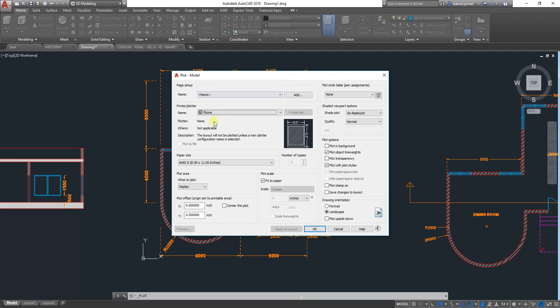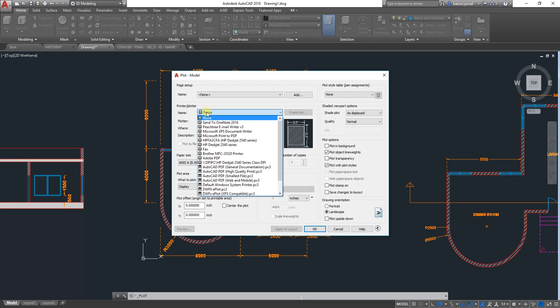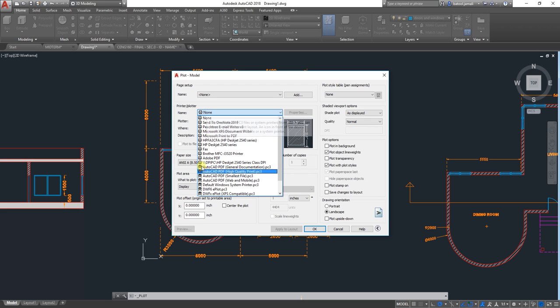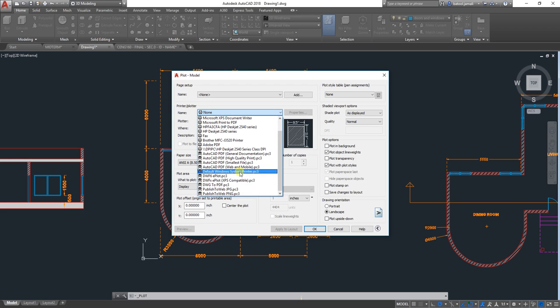In this window, first you need to select your printer or plotter. In this case, we need to select DWG to PDF, which is this one.